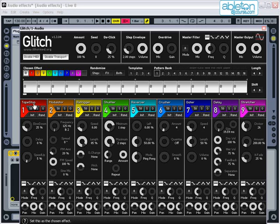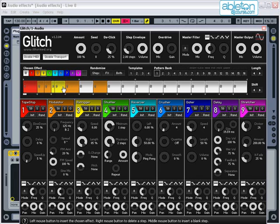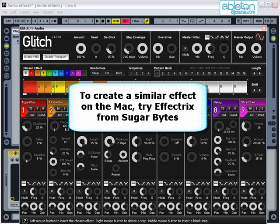Glitch works like a step sequencer, allowing you to assign various effects to come in on a four-bar sequence. Glitch isn't available on the Mac, but if you want to create a similar effect, try using the Effectrix plugin from Sugarbytes.